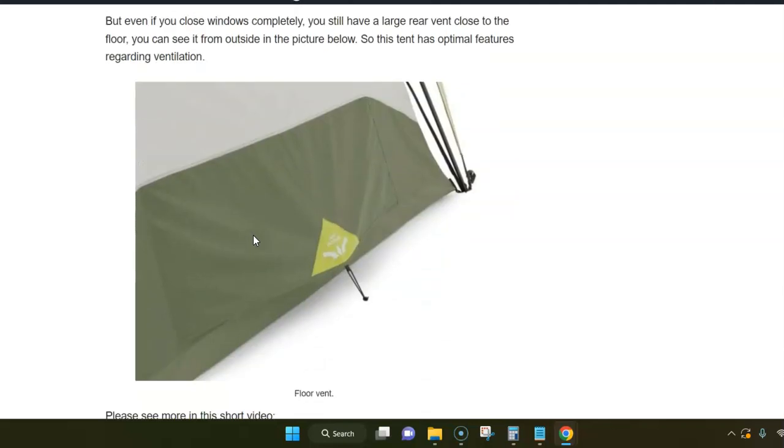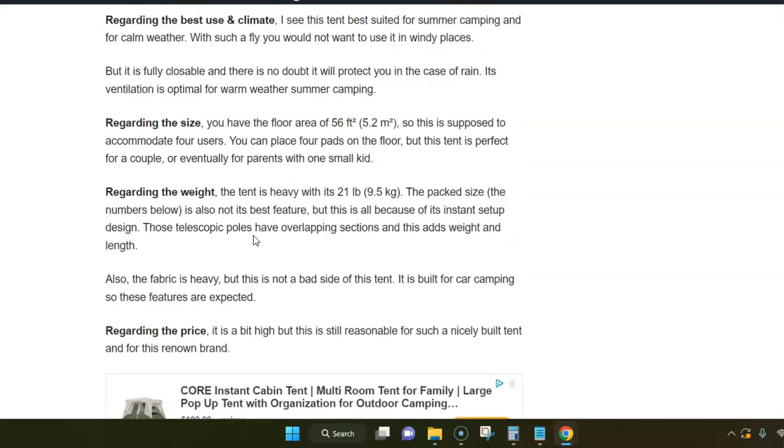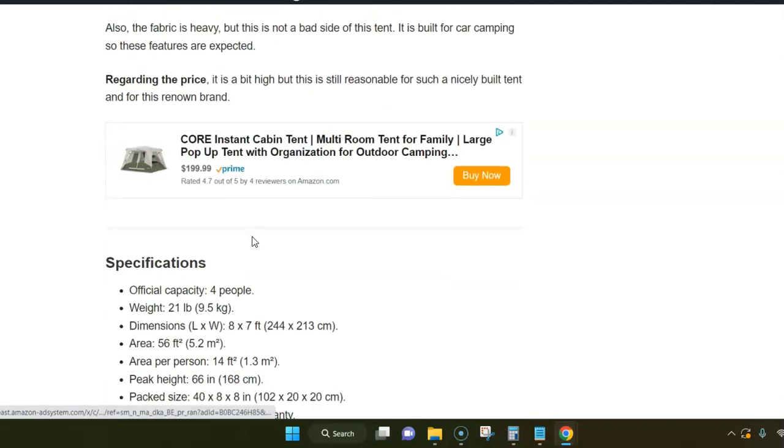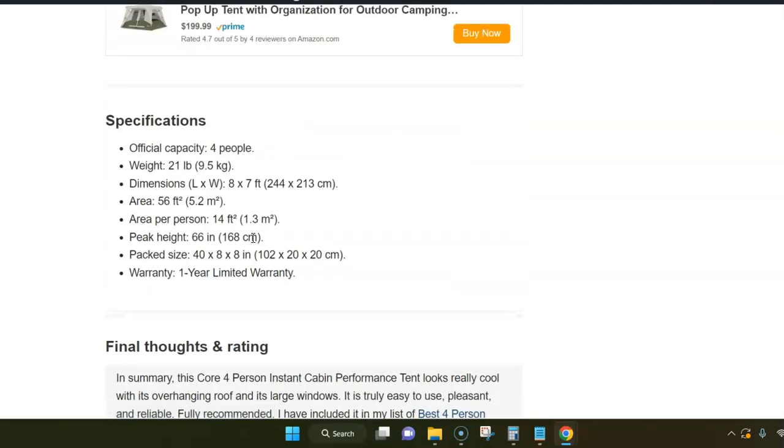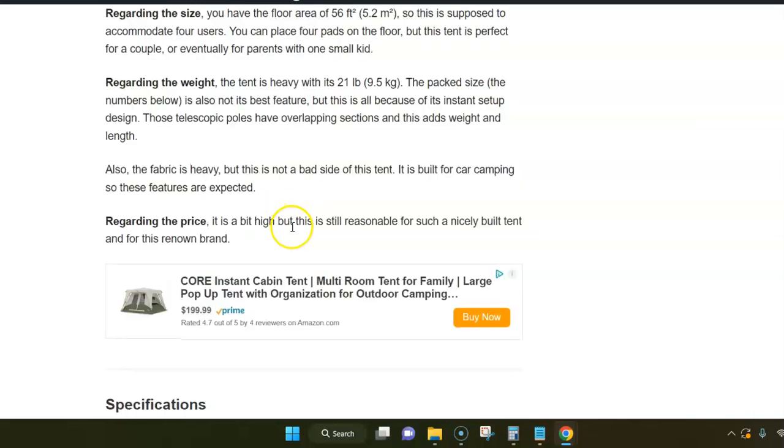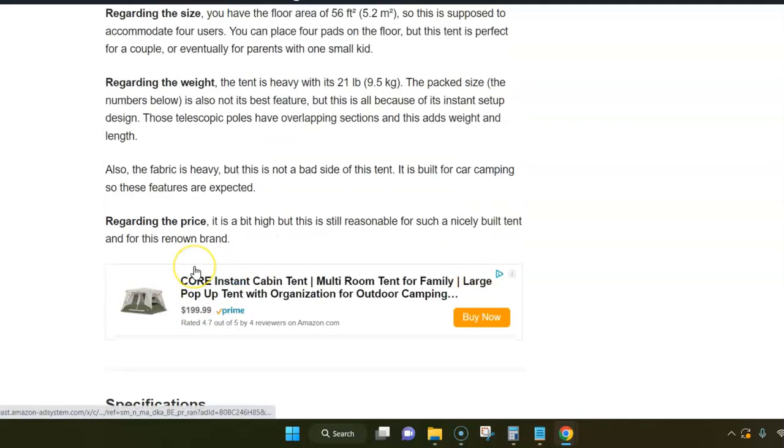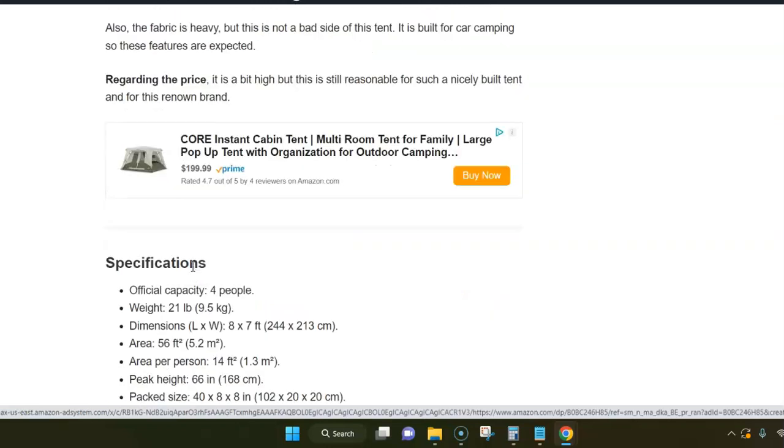Regarding the weight, the tent is heavy because you have strong materials here, so it's 9.5 kilograms or 21 pounds. And the floor area is I would say a bit modest for a four-person tent, it's 56 square feet or 5.2 square meters. I would say it's perfect for a couple, in principle also for parents with one small kid.